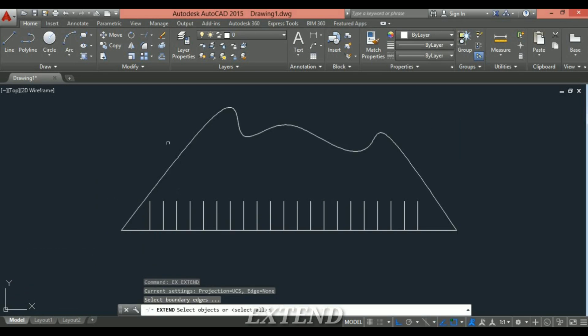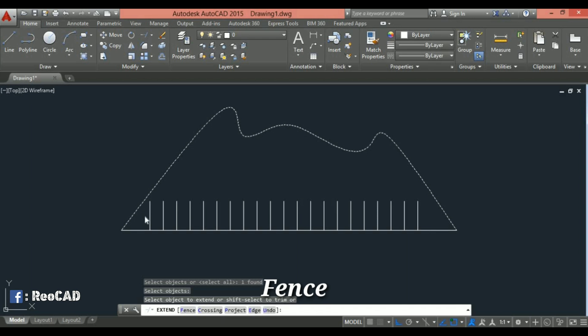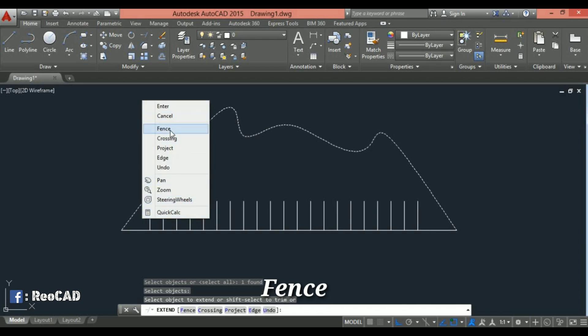Write EX in command line and enter. Now select the odd shape line and press enter. Now I will right click.